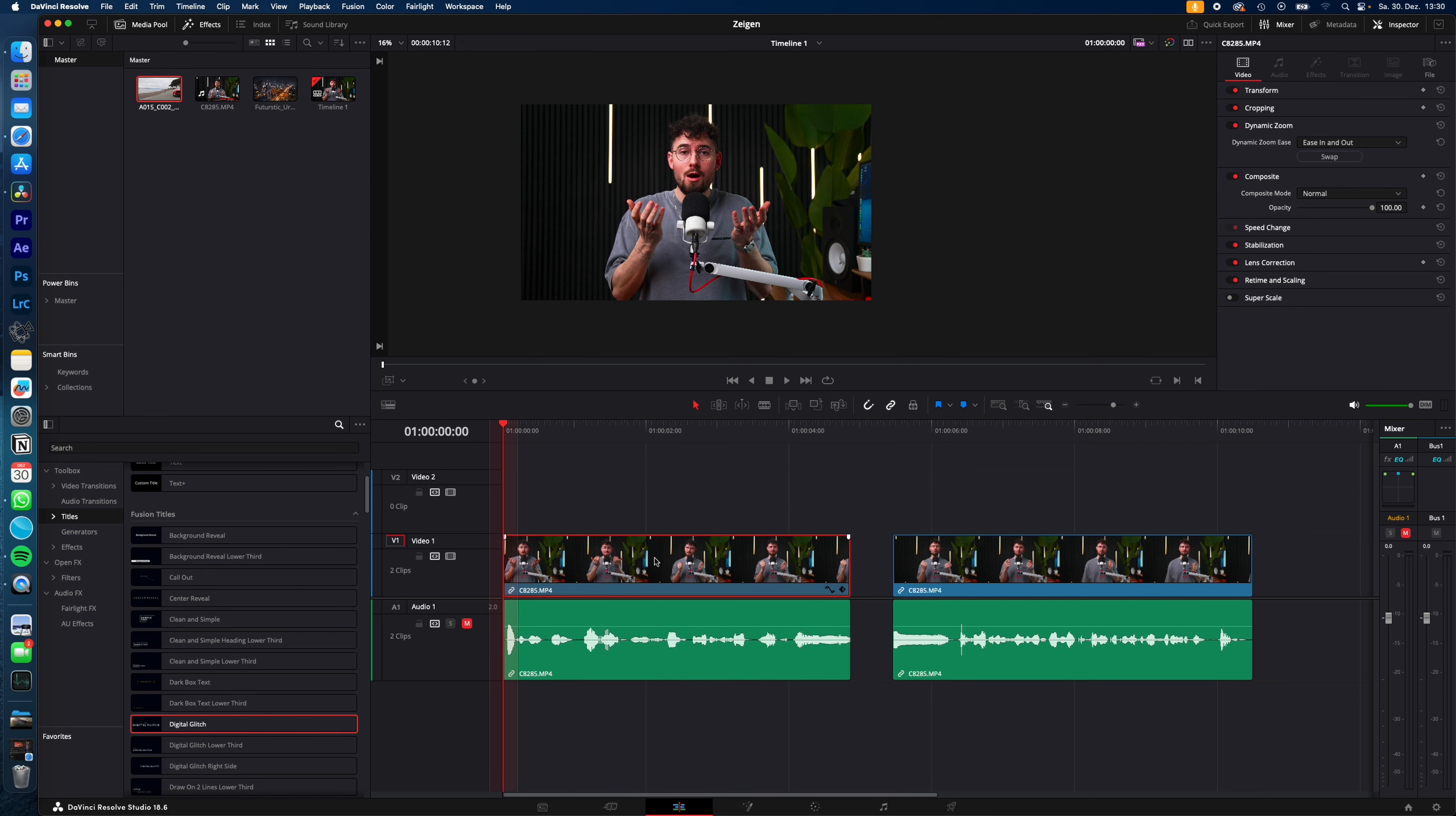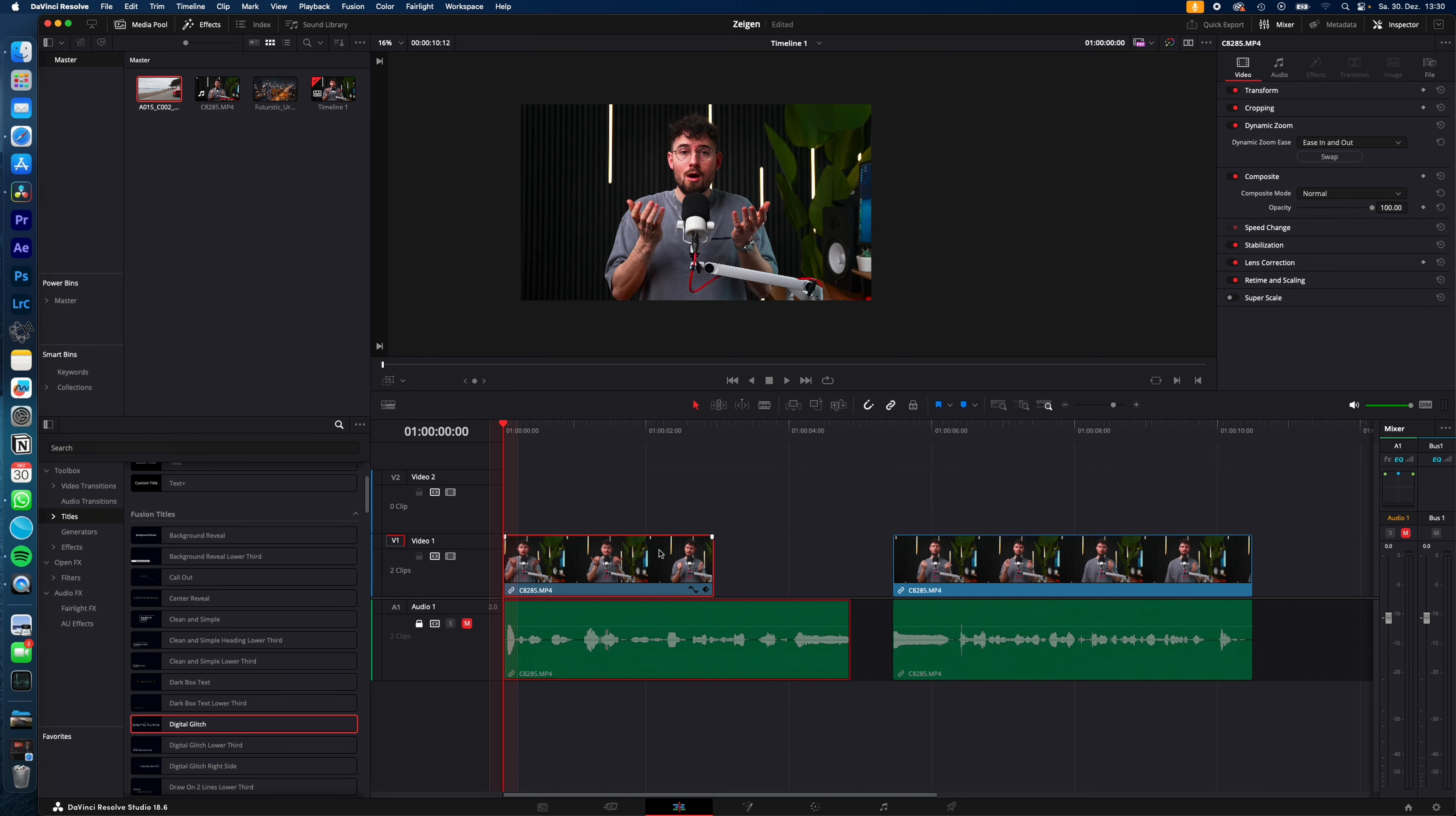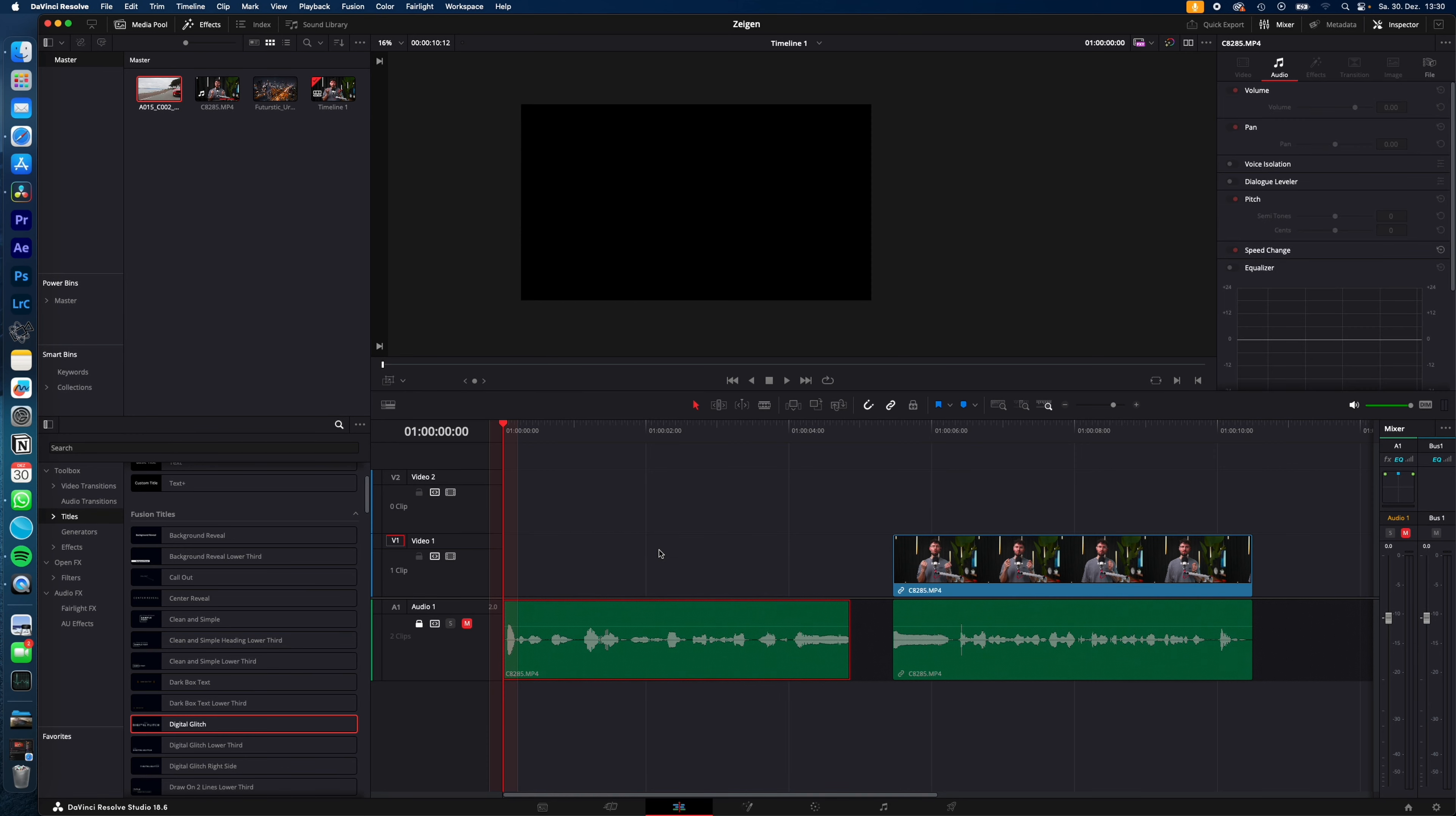And the same if we want to only adjust the video track. Lock the audio track, adjust it to your needs, or select it and hit delete on your keyboard to delete it completely.